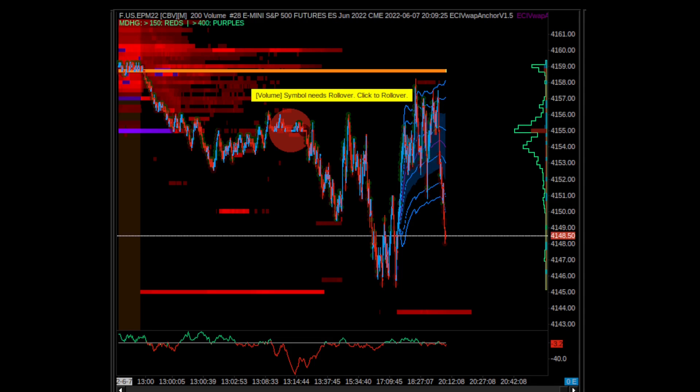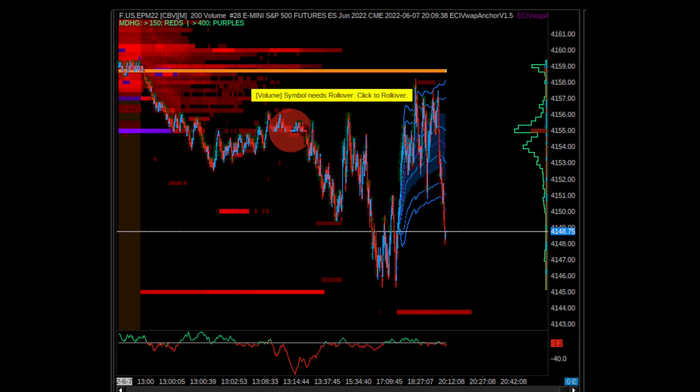What is going on traders, this is going to be a quick video about how to add anchored VWAP in Sierra Chart. By anchored VWAP, I mean there is a custom study built into Sierra Chart.